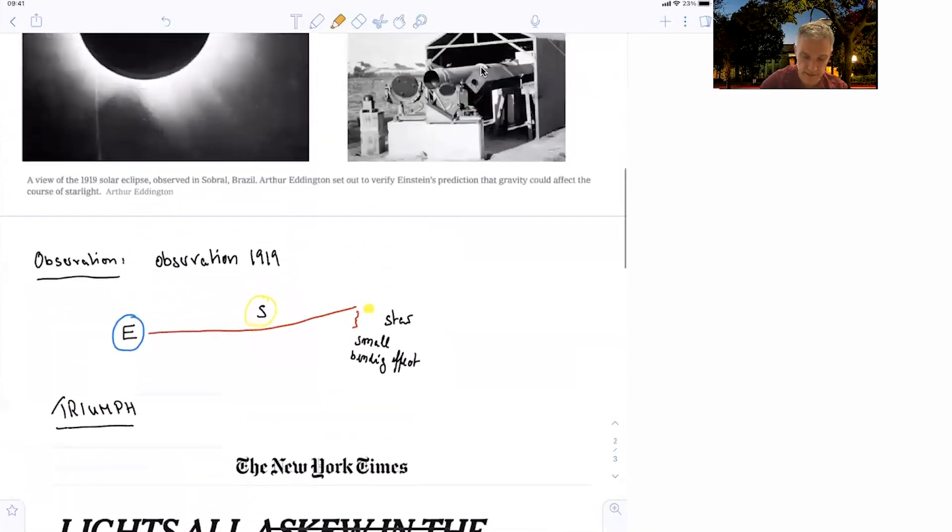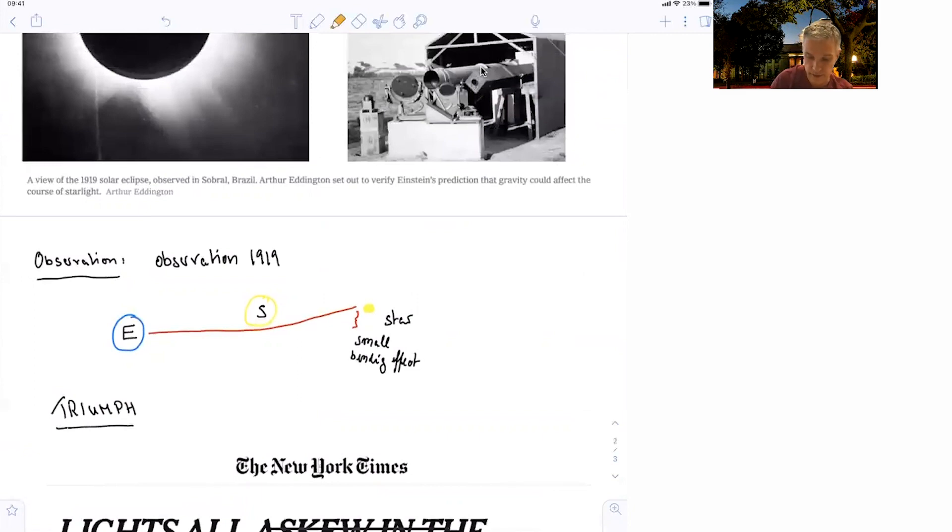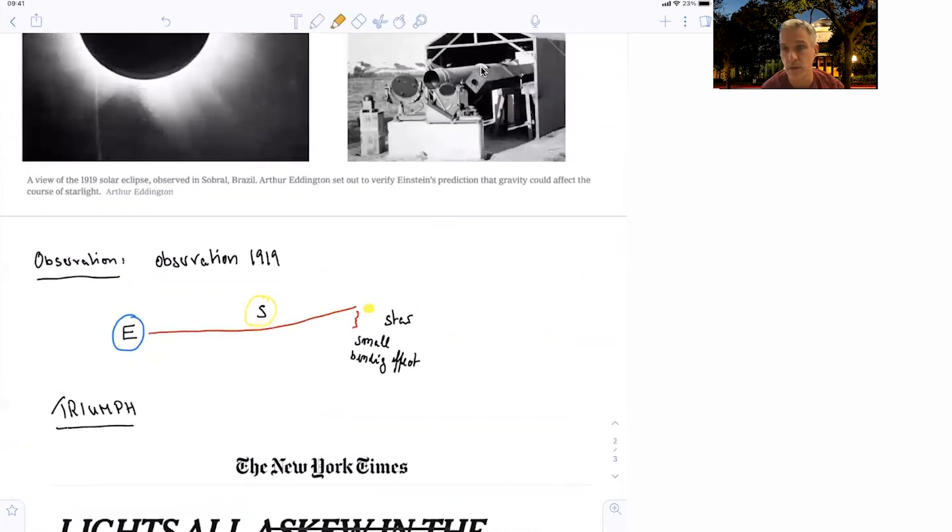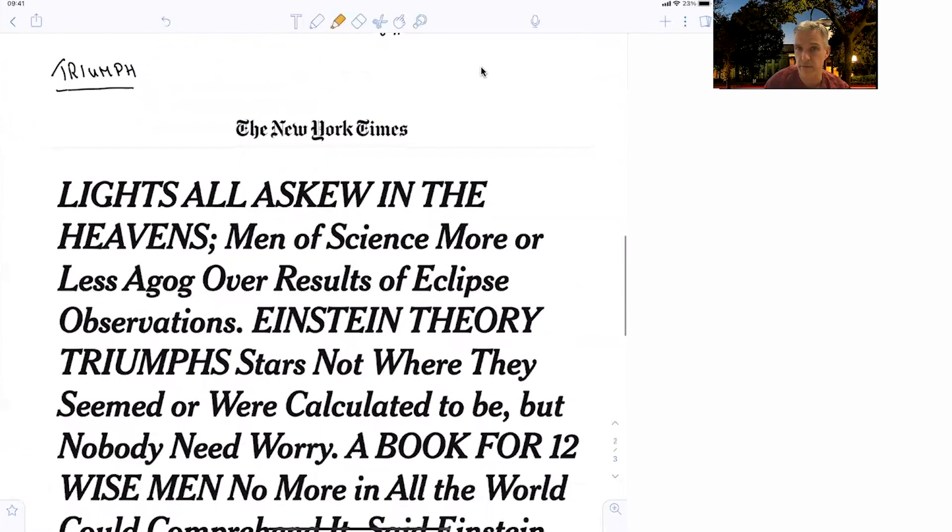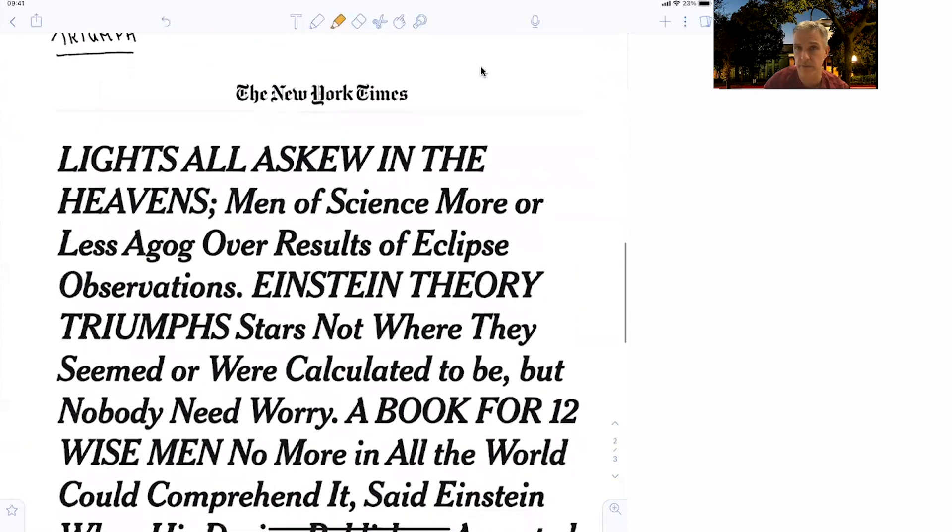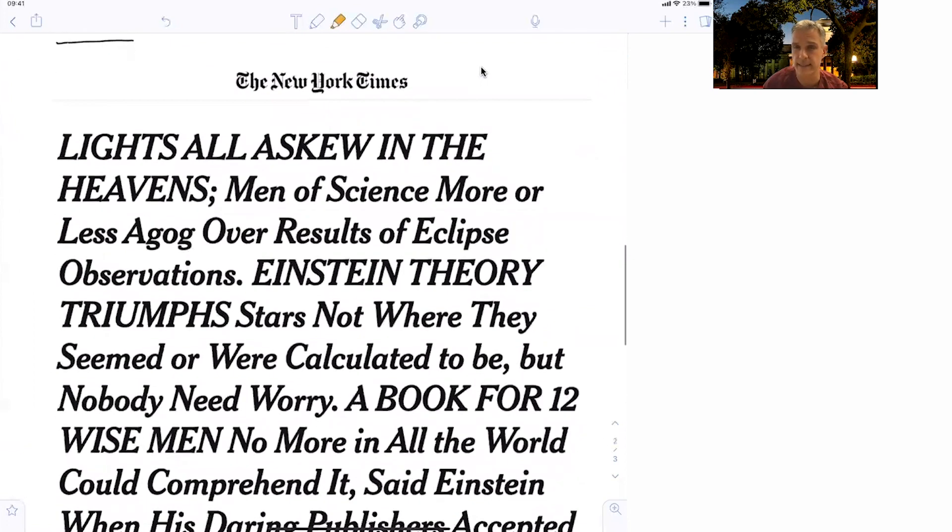So the idea is that you have a star, and light passes by the sun. And because of the gravitational bending of the sun, there's a bending effect. So there seems to be an offset of the actual star position due to the bending. And this effect was measured in 1919 by Arthur Eddington.